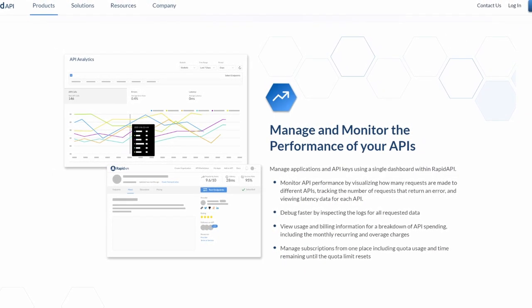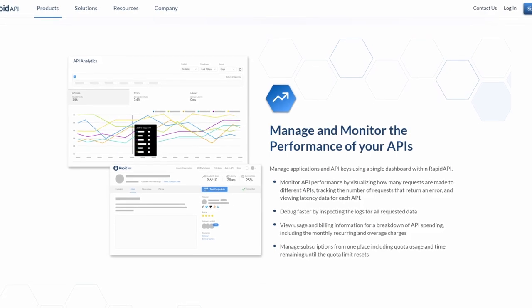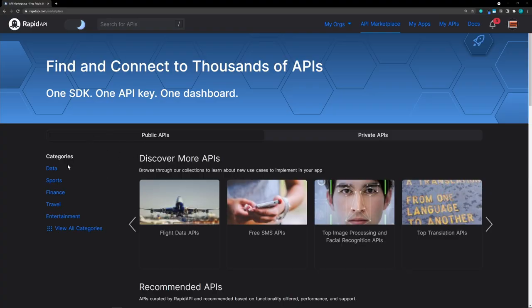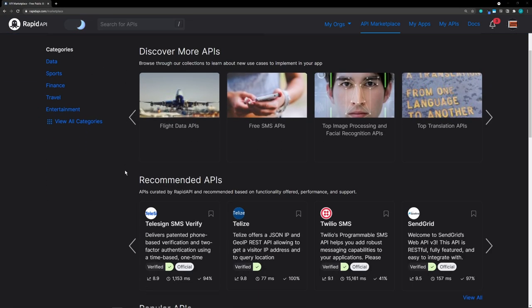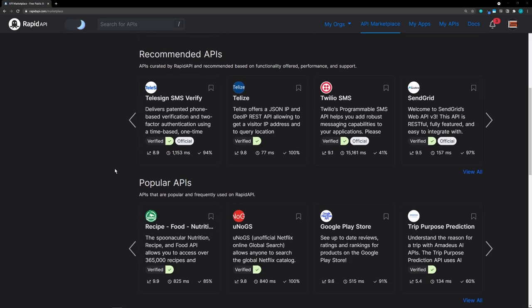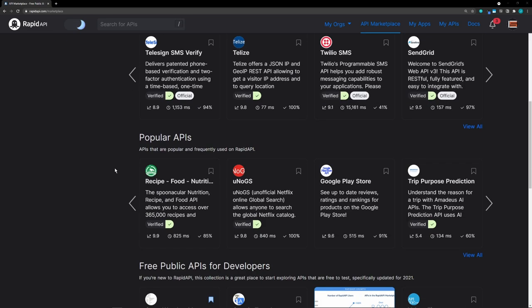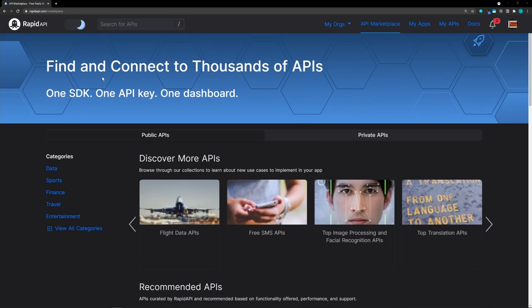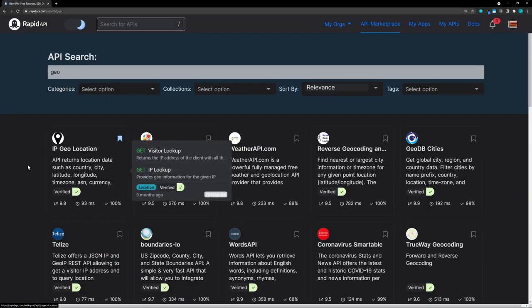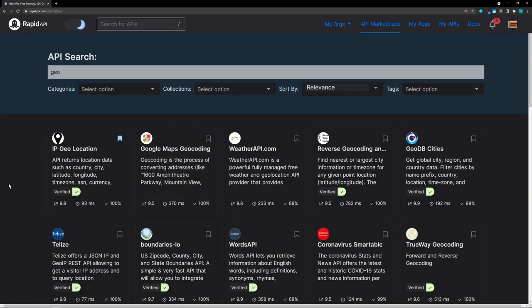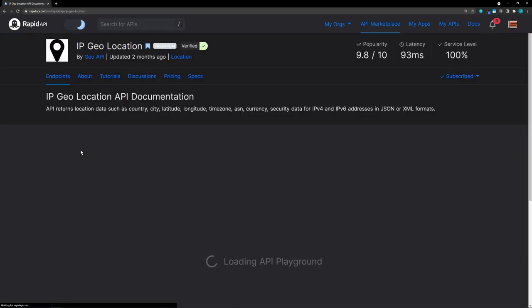Let's take a look at the marketplace. We can use the categories here, or we can scroll down to discover more APIs. Let's go up to the search and type in 'geo'. We get many geolocation APIs that we can use. We're going to use this one — IP Geolocation.